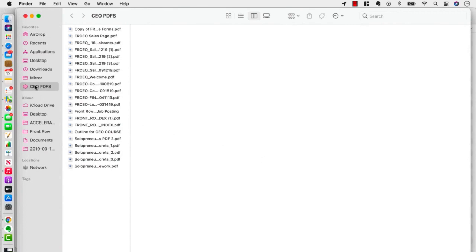Now, one thing that's very important to mention that is a very cool feature is that moving forward, anything that I put in the computer that I save with CEO that's a PDF will automatically get added to this Smart Folder. I don't have to keep updating it, which is really super handy.